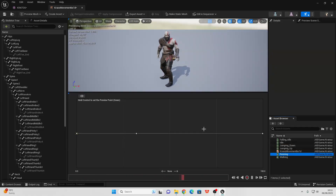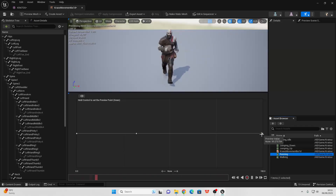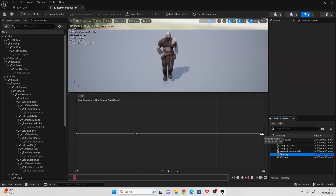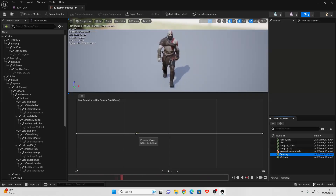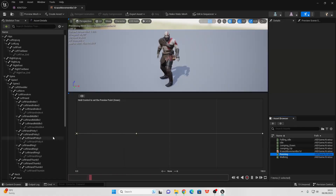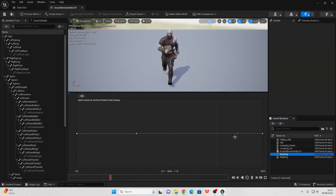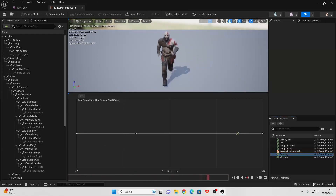If I press the Control button, we can preview at what speed our character is going to play their different animation. So when they're at a speed of 100 they'll be running, when they're at a speed of around 30 they'll be walking, and if they're at speed zero they'll be standing still. We can save this and close it — we're now ready to set up our animation blueprint.